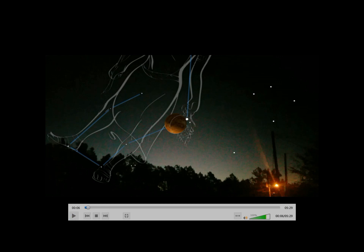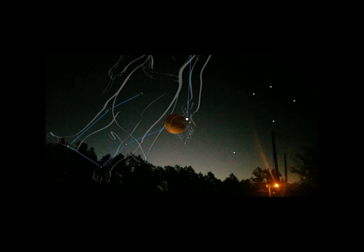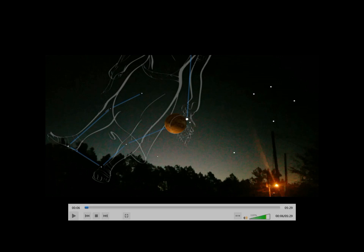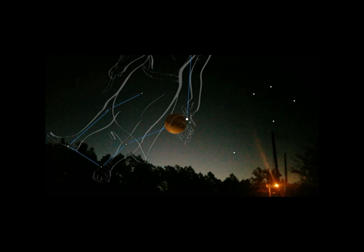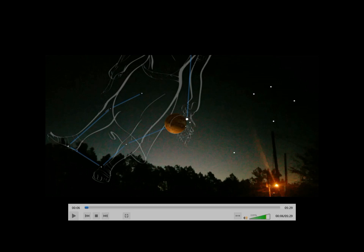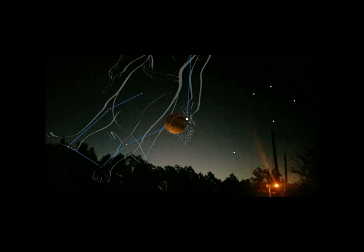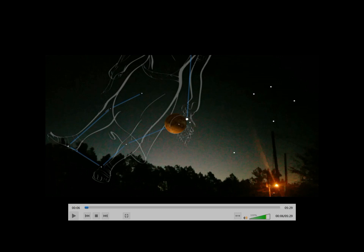I use this app called Skyview Free. I didn't get it lined up when I took the picture, but you can point it at anything in the sky and it'll tell you what it is. It's a really neat app. It's free. It's called Skyview Free. And that is Venus.